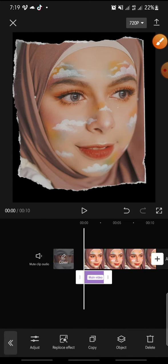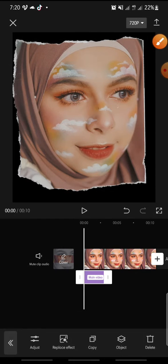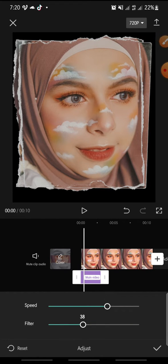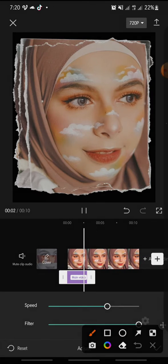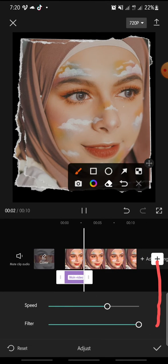After this, you can adjust the effect. Click on the adjust option at the bottom — you can adjust the frame and also the filter. Then click the check icon at the bottom.